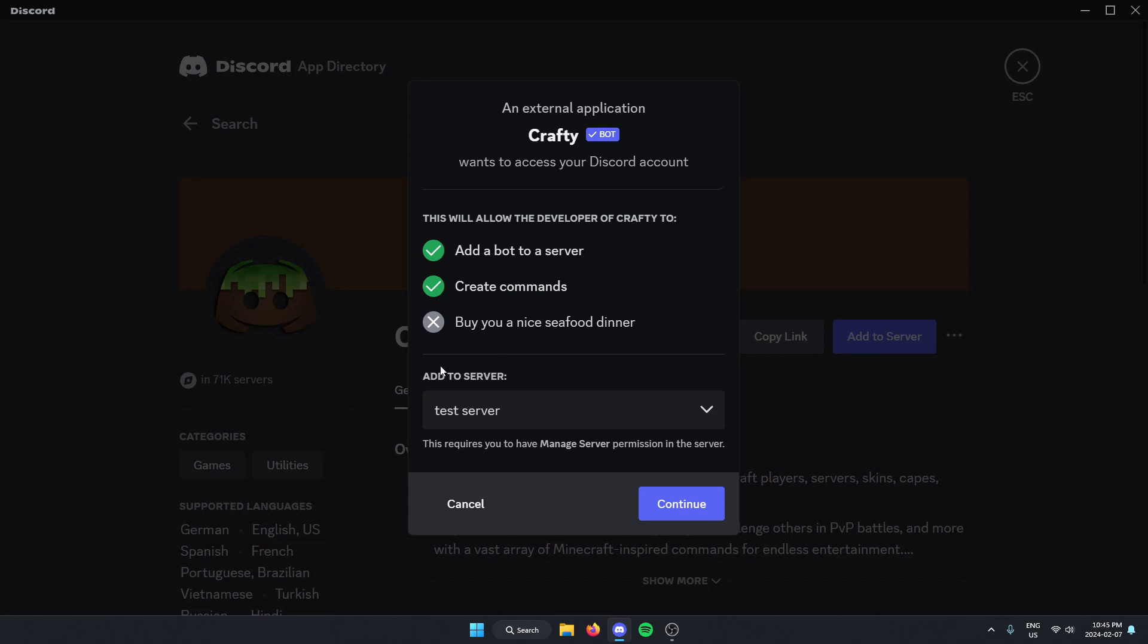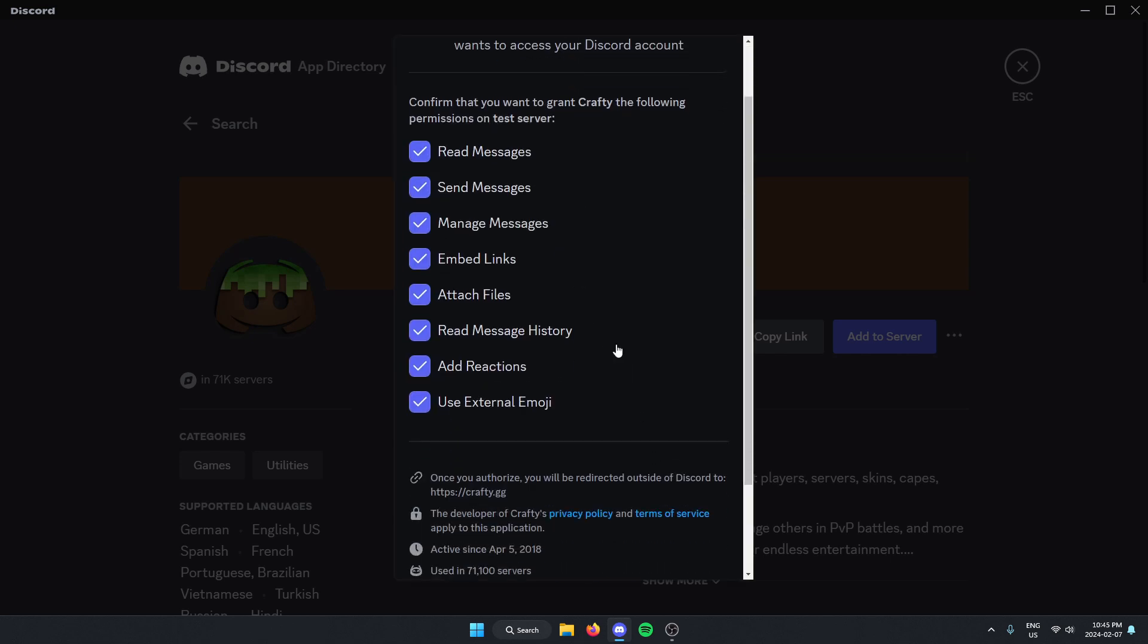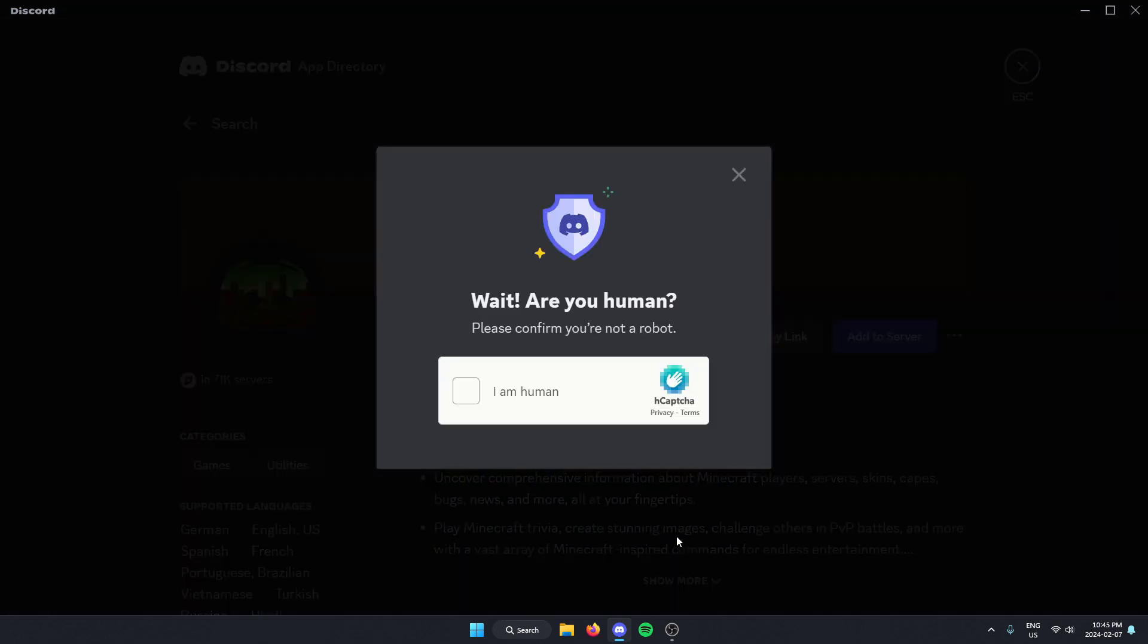Make sure we have the correct server selected and continue. Go to the bottom of this and authorize all of these. Confirm that we are human.